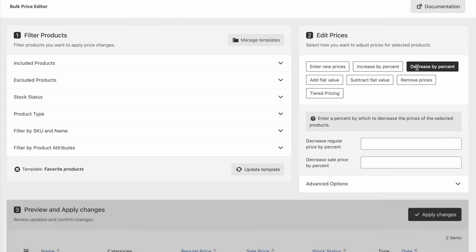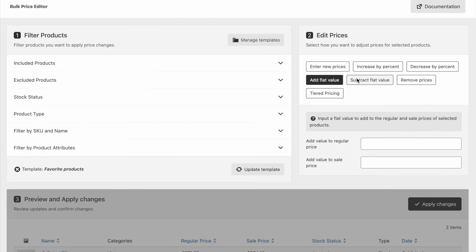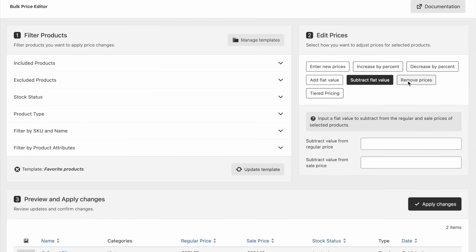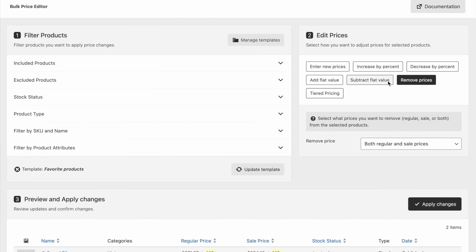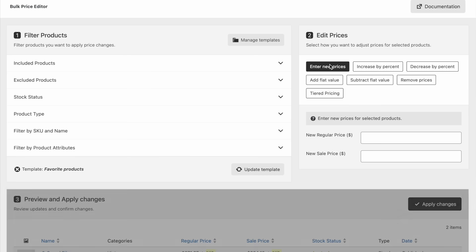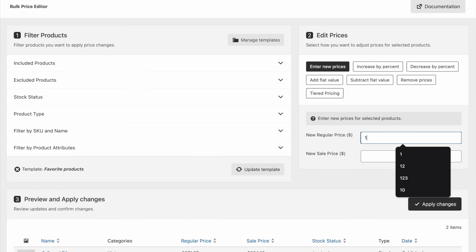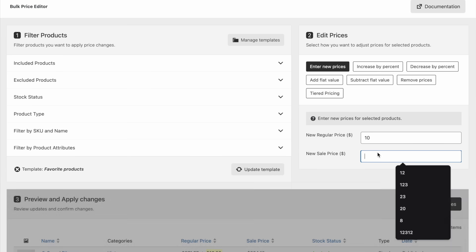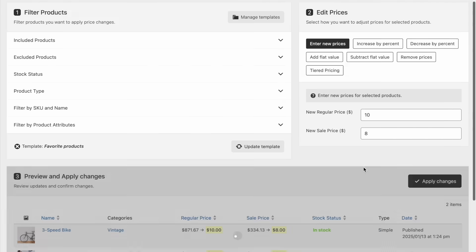The plugin offers multiple ways to modify prices, allowing for precise adjustments. You can set new prices,